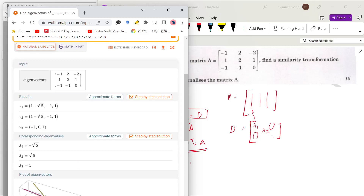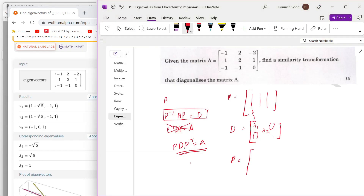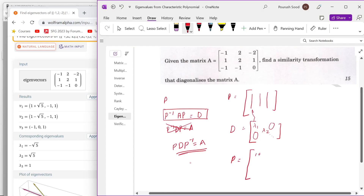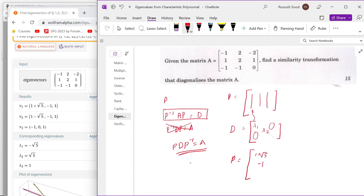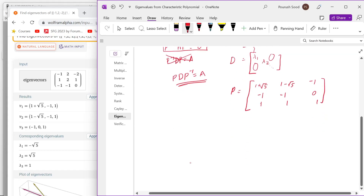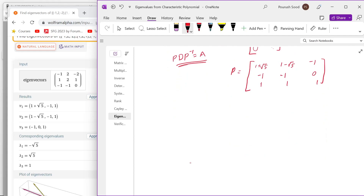From the results, we can write P as the matrix with columns: (1 + root 5 minus 1, 1), (1 minus root 5 minus 1, 1), and (minus 1, 0, 1). And D will be the diagonal matrix with entries minus root 5, 0, 0; 0, 0, 0; 0, 0, 1.